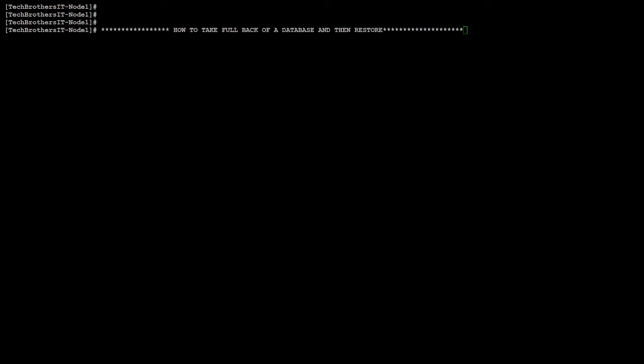Welcome to Tech Brothers with Amir. In this video, we are going to learn how to take a full backup of a database and then restore it in MariaDB or MySQL. So let's start. First of all, what we would like to do is...